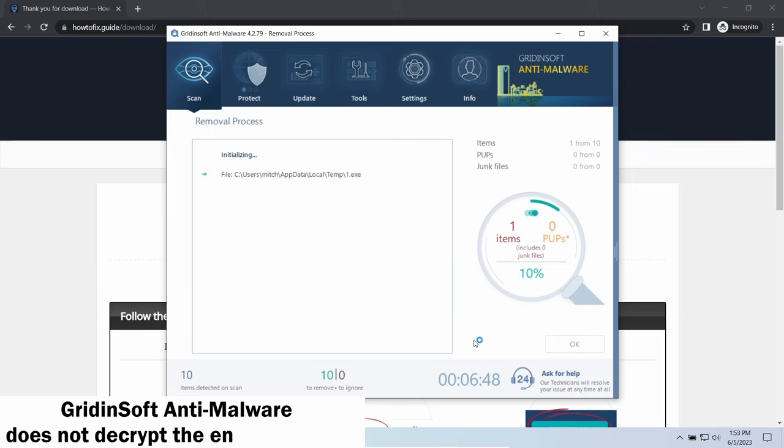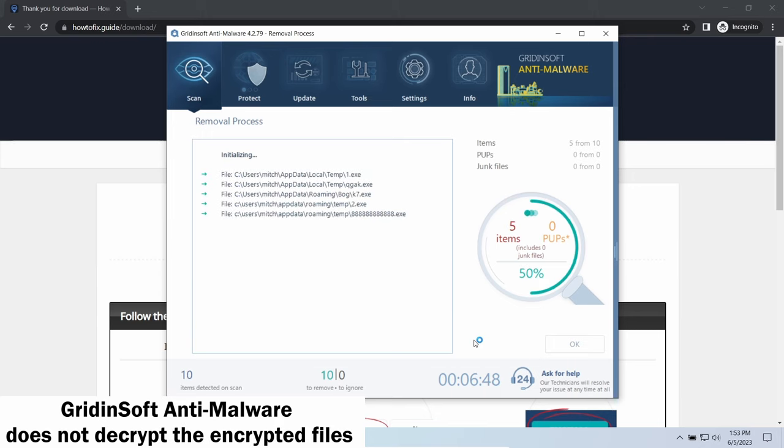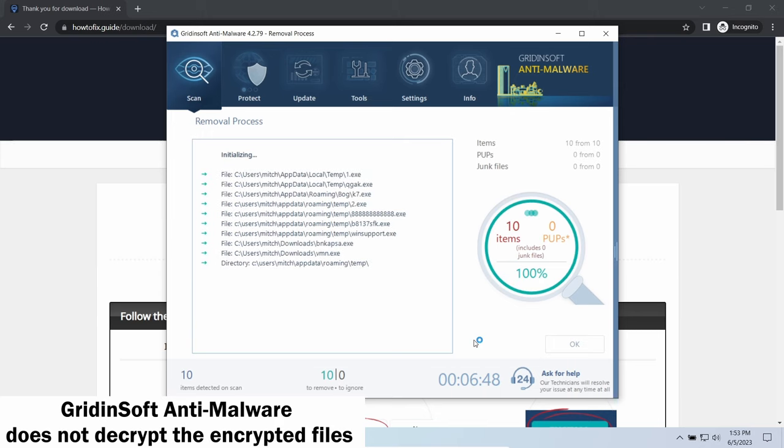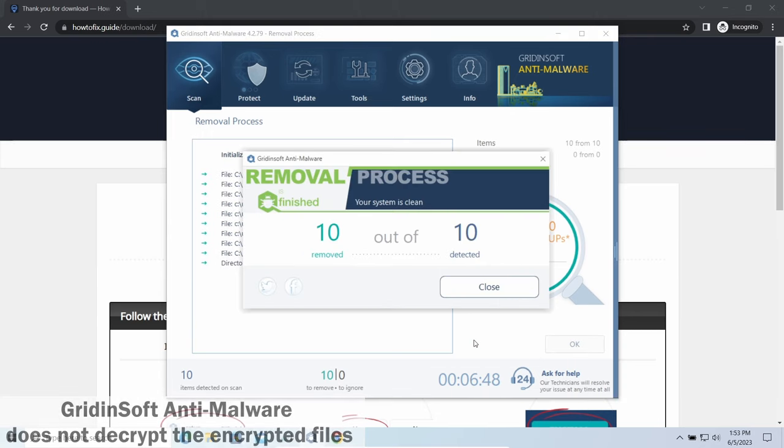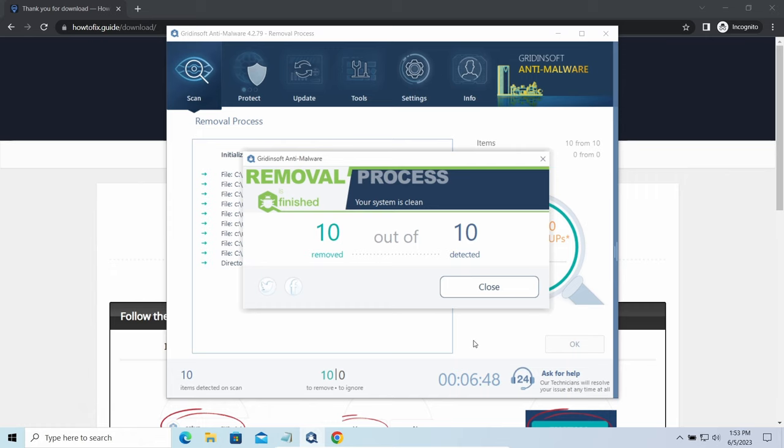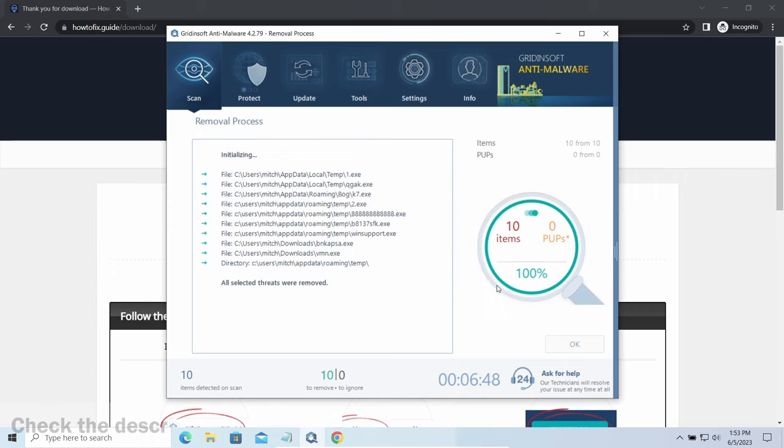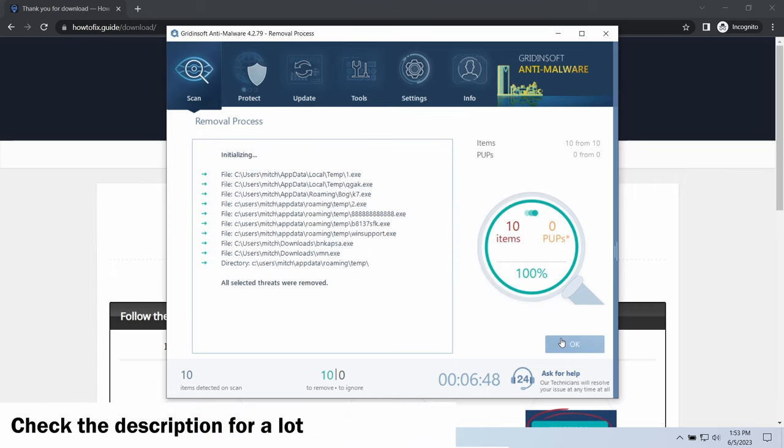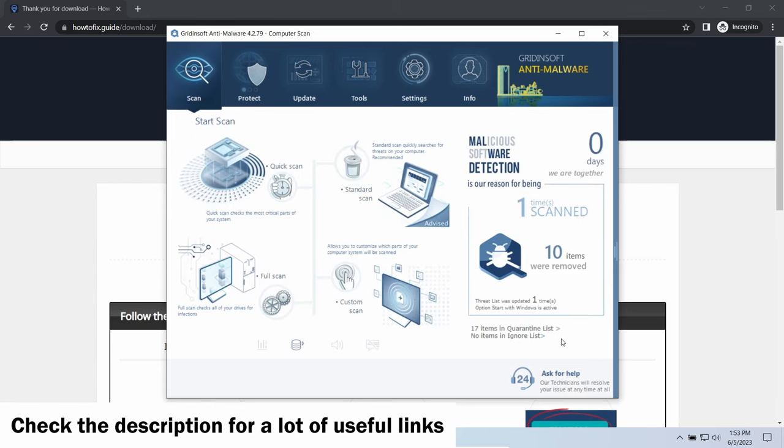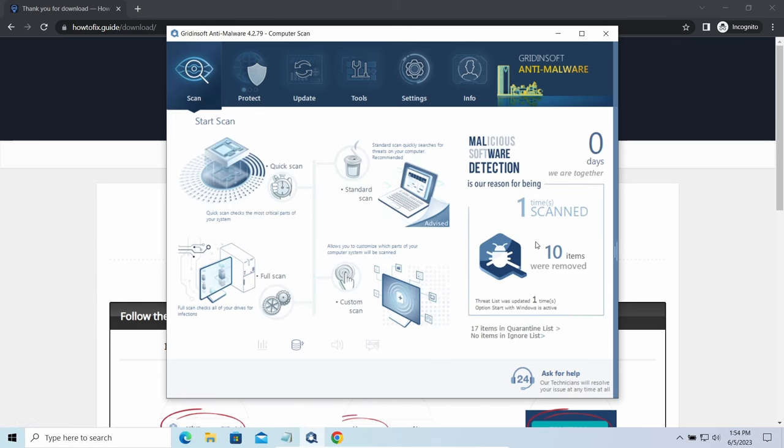Please note, GridinSoft is a malware removal program, not a decryptor. To get your files back, follow the guide at HowToFix that guide—we will put the link in the description. You will find the links on detailed analysis of all malware samples in the description as well. Good luck and stay safe online.